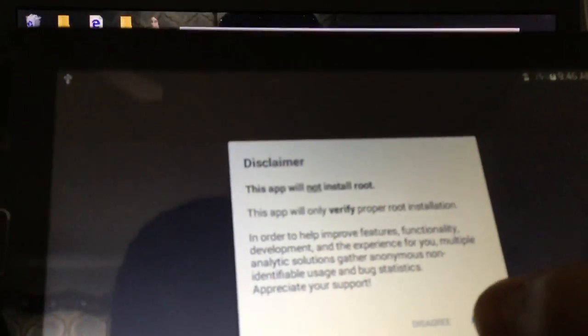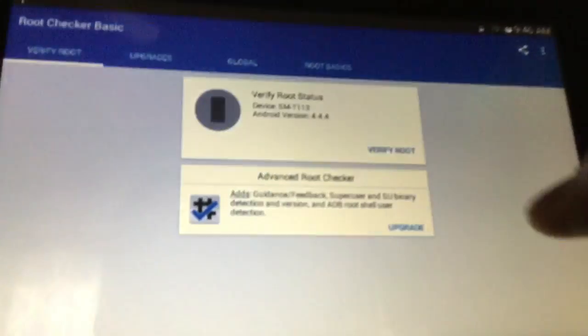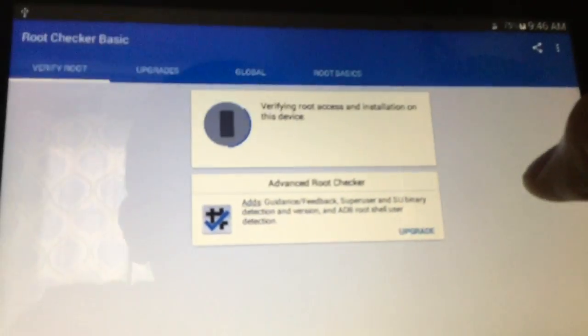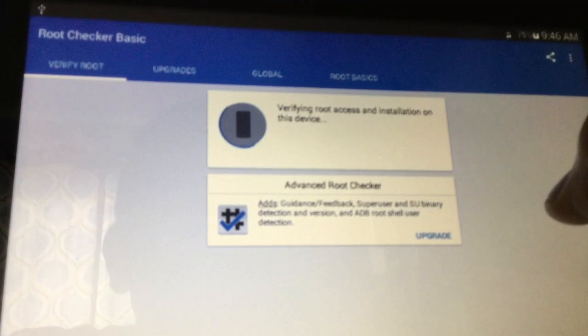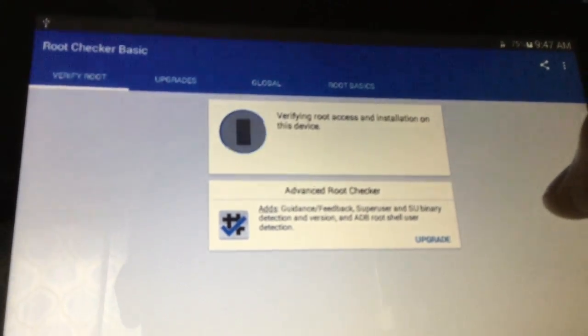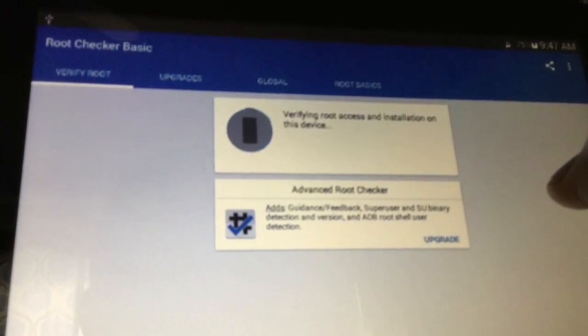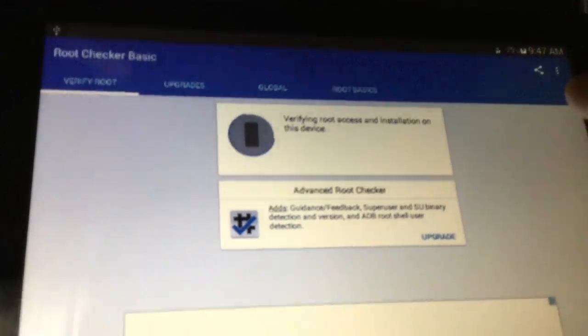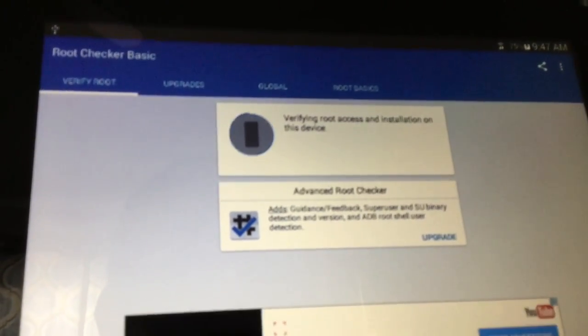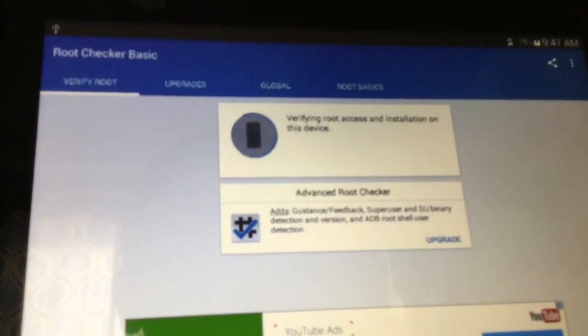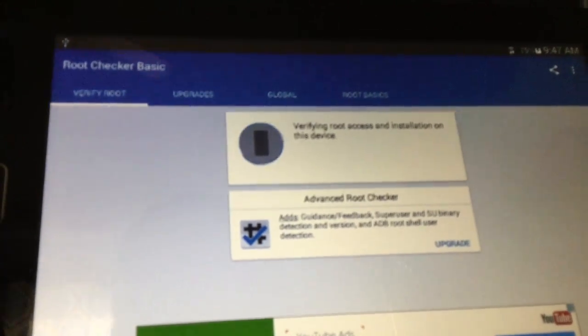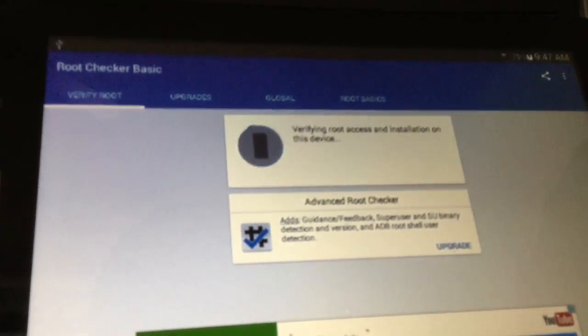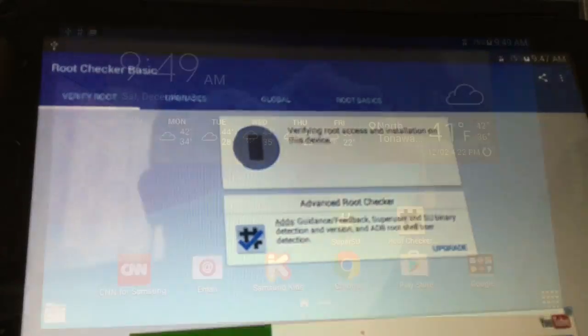Just click agree if this is the first time opening it. Just click okay then, and just click on verify root. You should get a pop-up saying Super SU wants to grant access or whatever. Something like that. It does take some time, though.